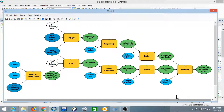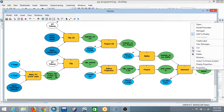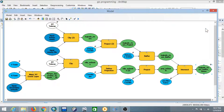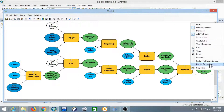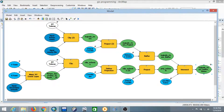Once you're done renaming the inputs, go to the last result, right-click on it, set it as a model parameter, and rename it to 'Output', then click OK.